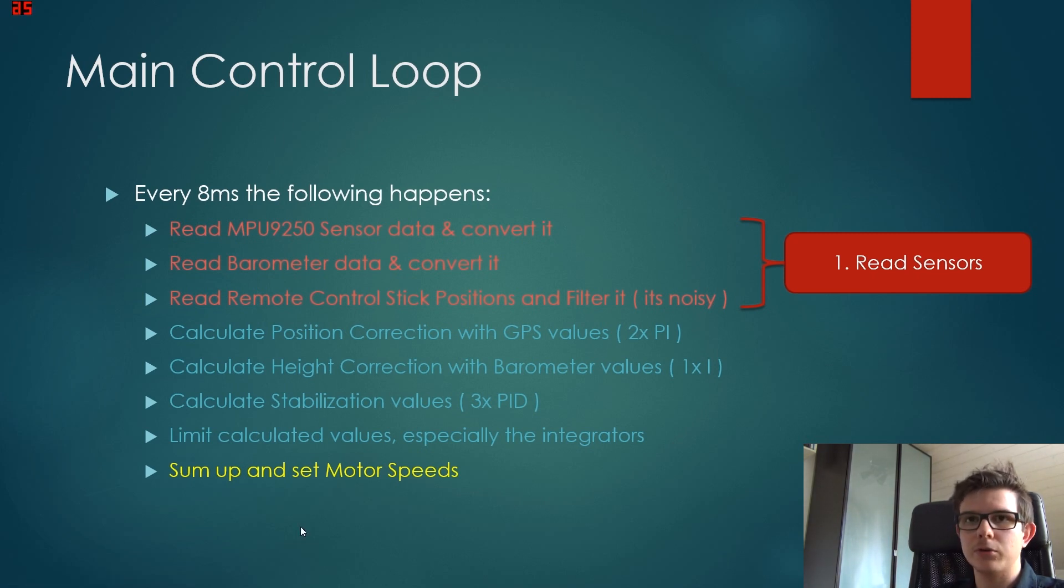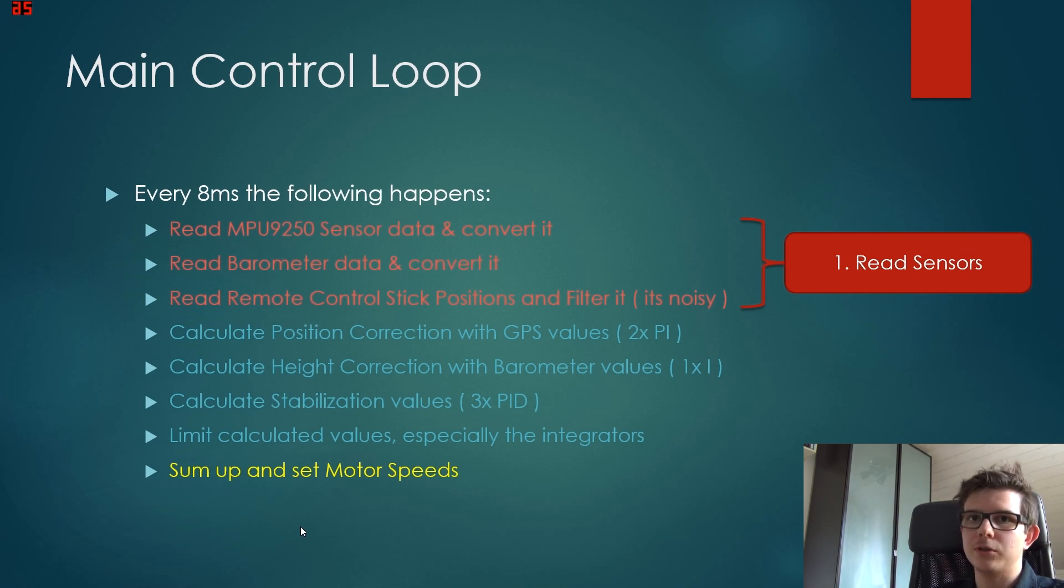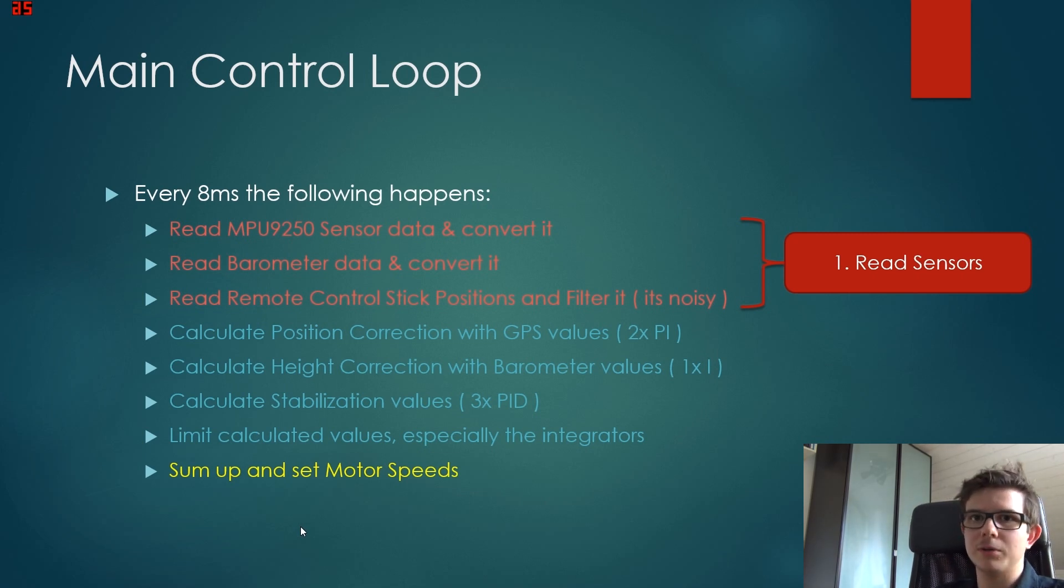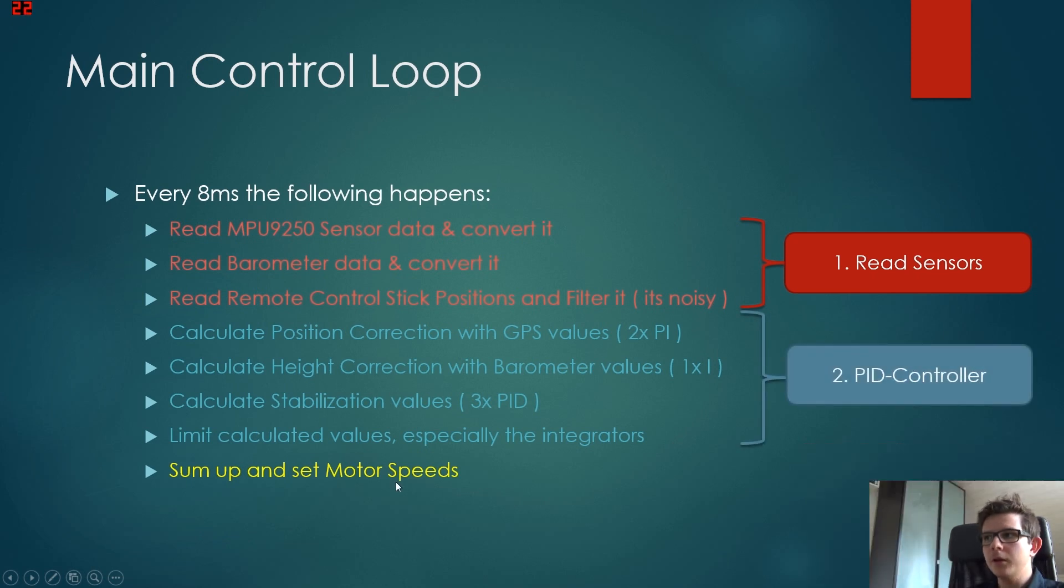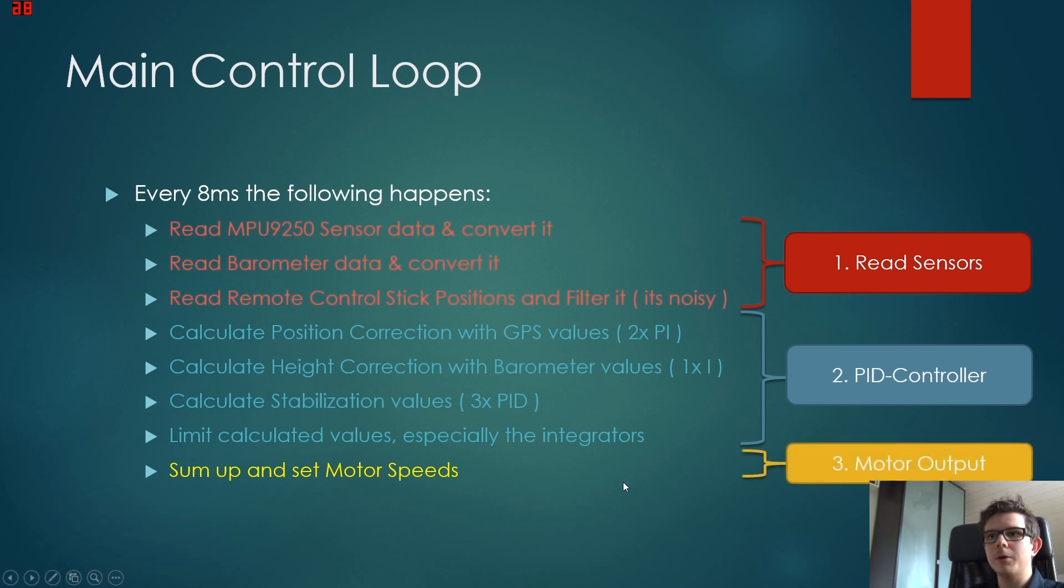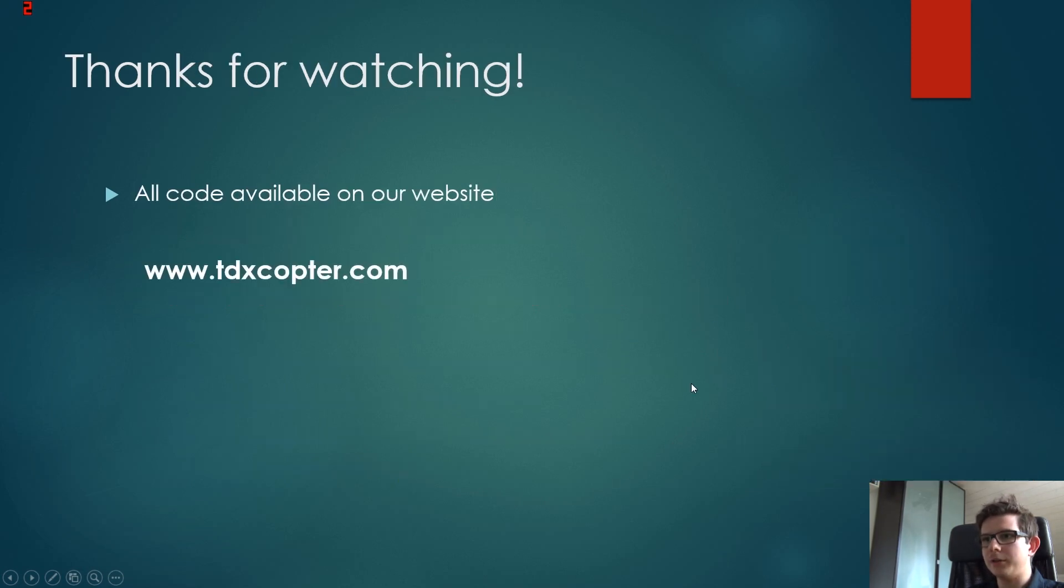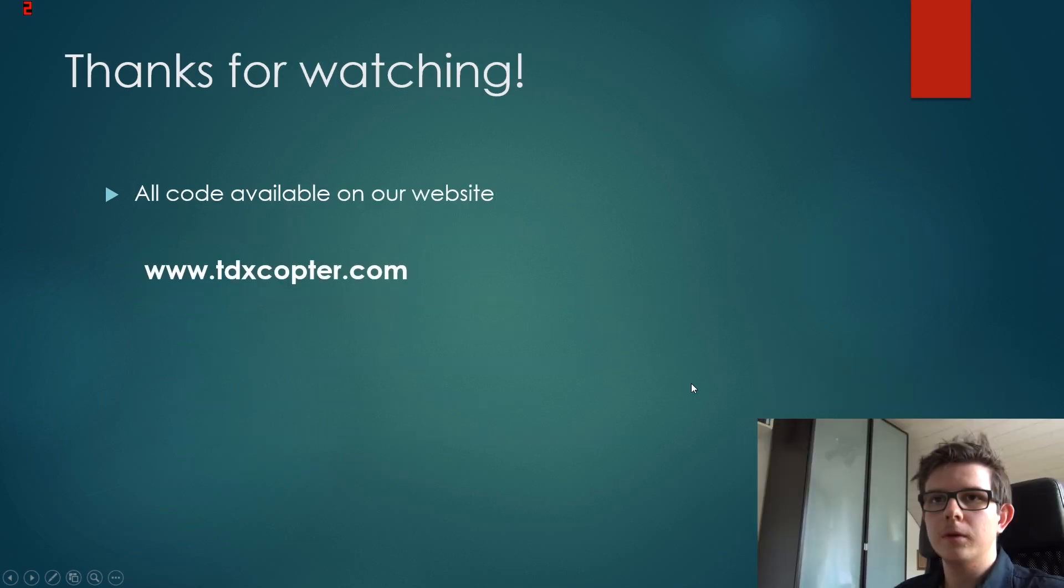So that's the controllers. These are a few controllers we have. And in the end, we sum up all those values and define the motor speed. Well, that's it for now.